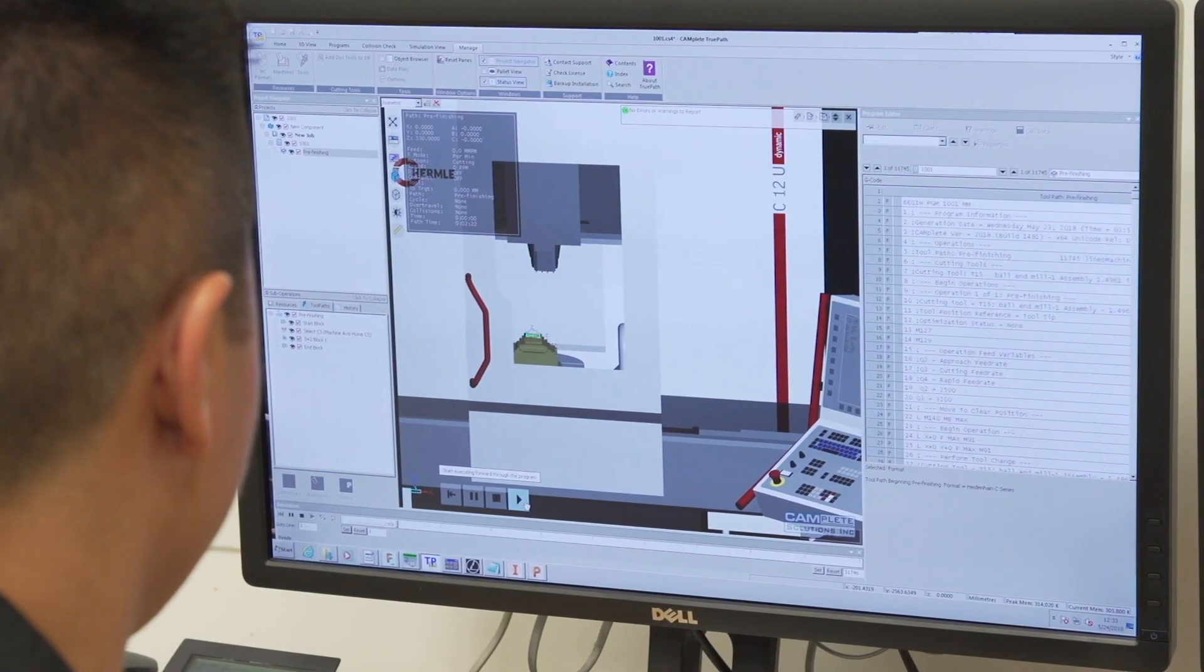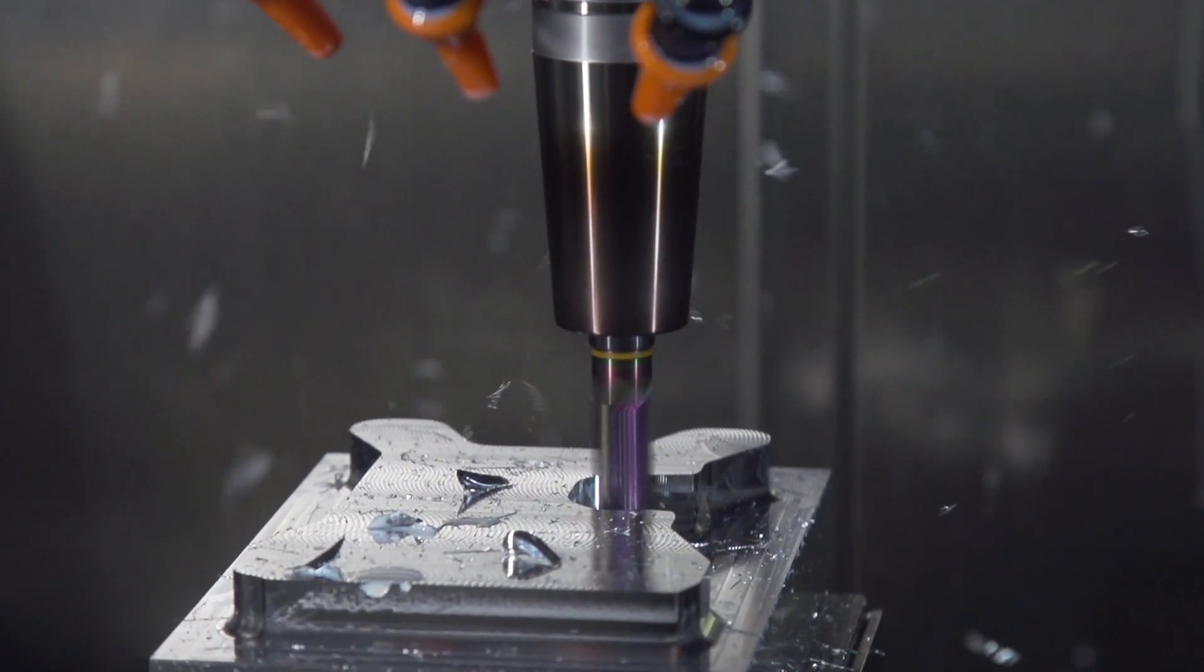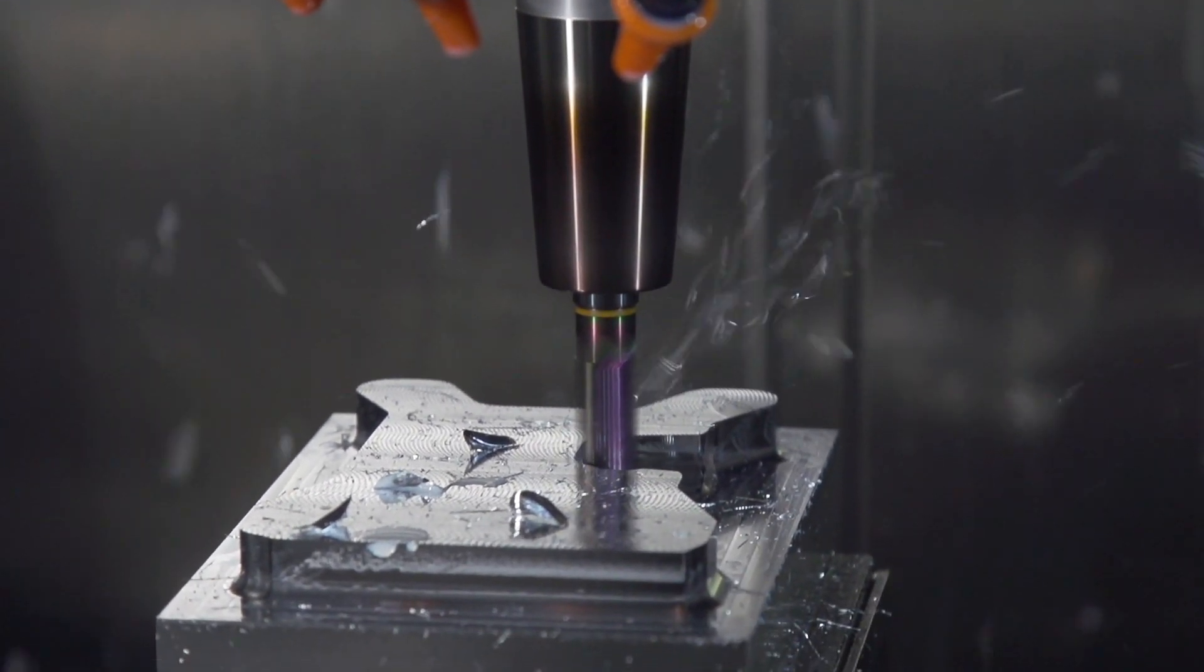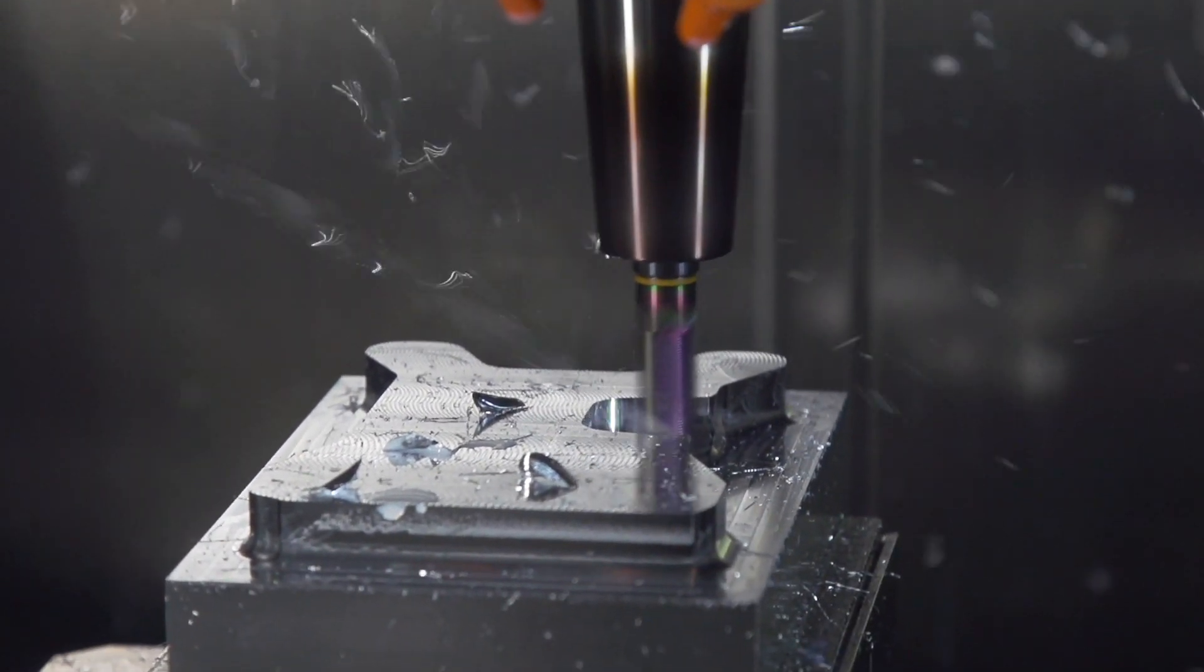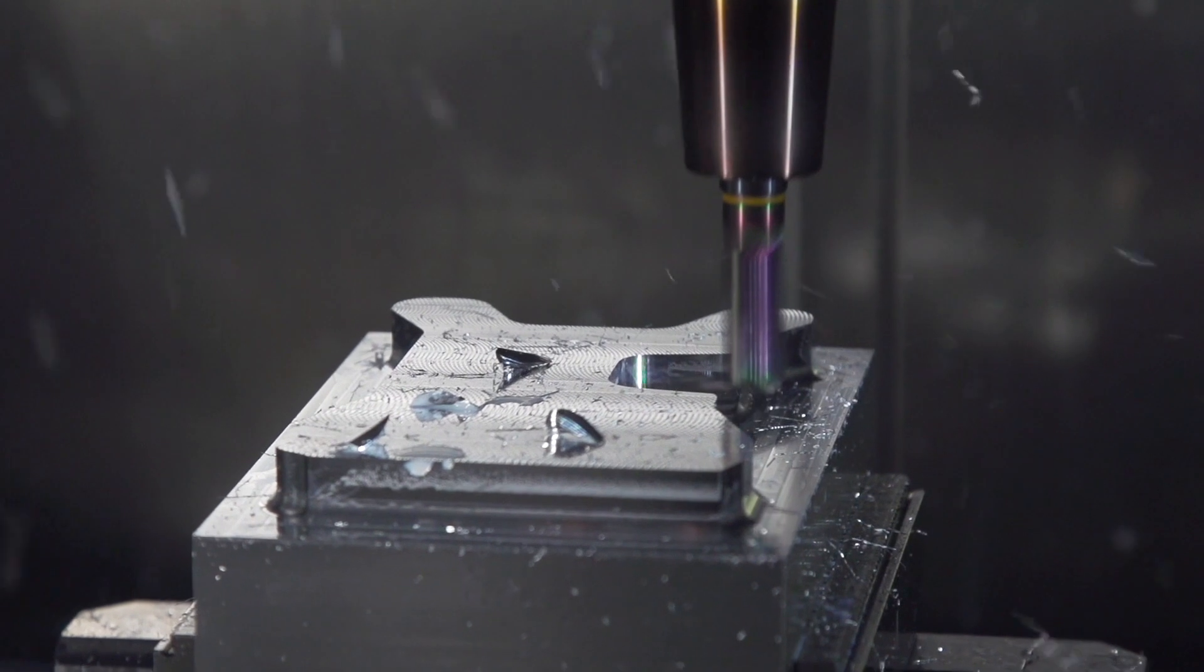The last package I want to highlight is dynamic efficiency. One of the options inside of there is called AFC or adaptive feed control.